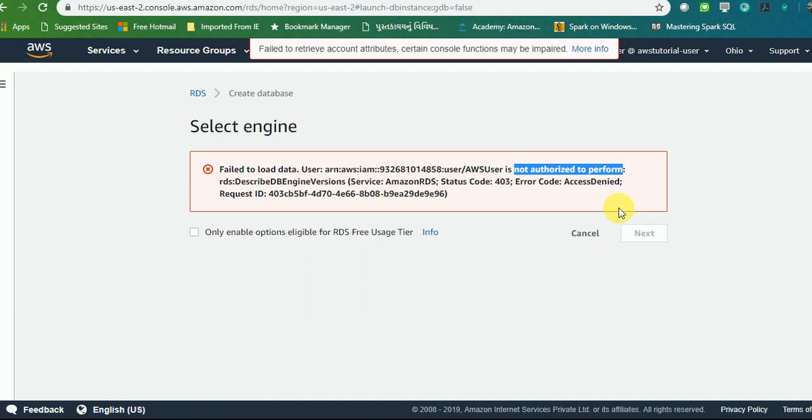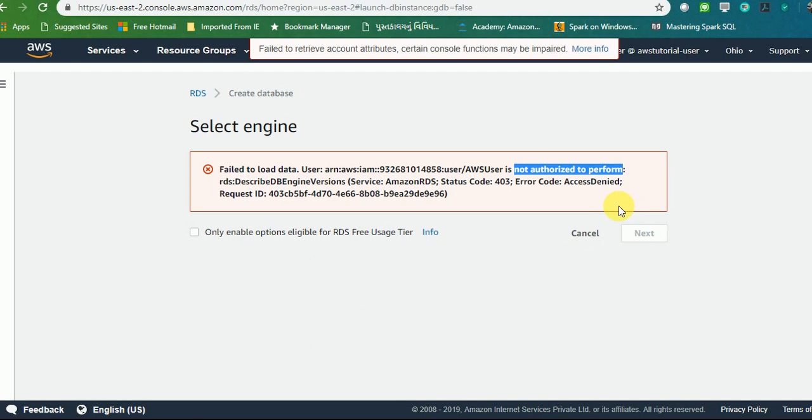So the main purpose of creation of a user is to restrict your user by accessing all the services available in AWS. As per the mandatory statement, you should not log into your AWS account using the root credentials. It should always be your custom user creation and you should log into your application using the custom user creation. Let's now quickly look into how we can authorize our user in much more detail and how we can apply application level authorization.